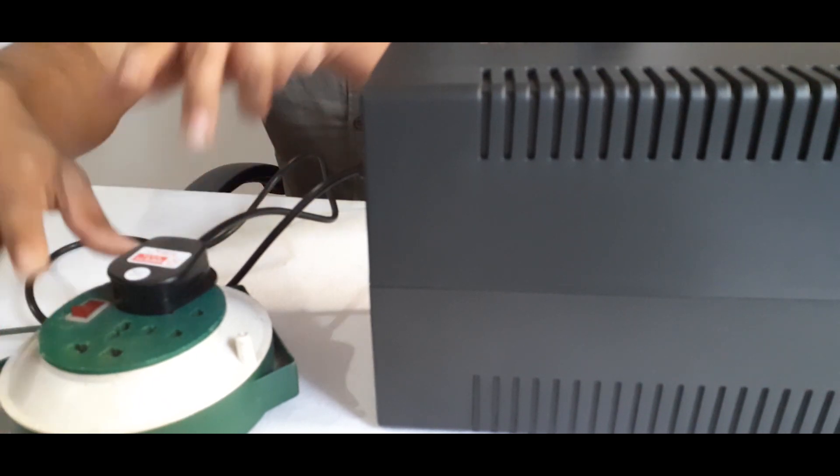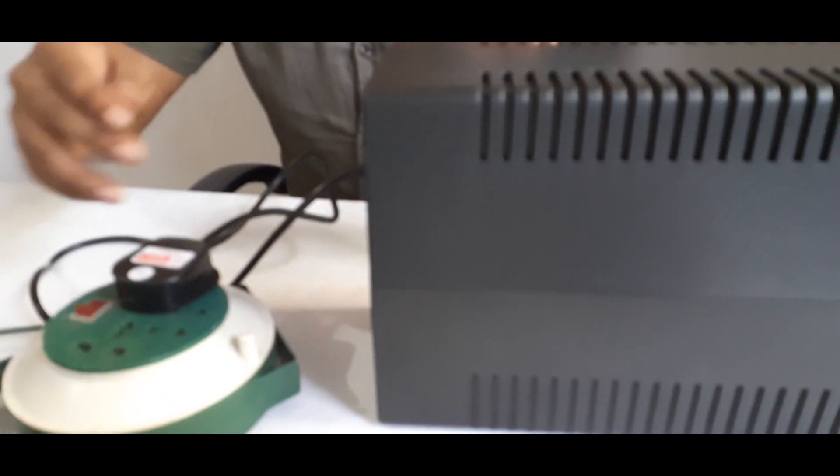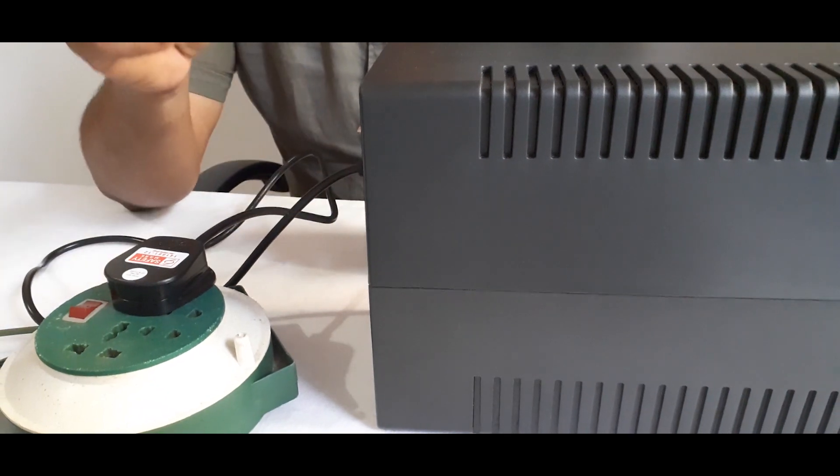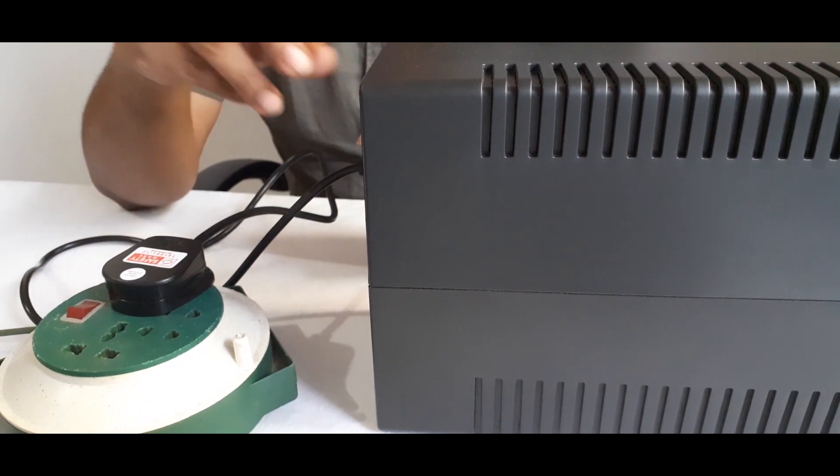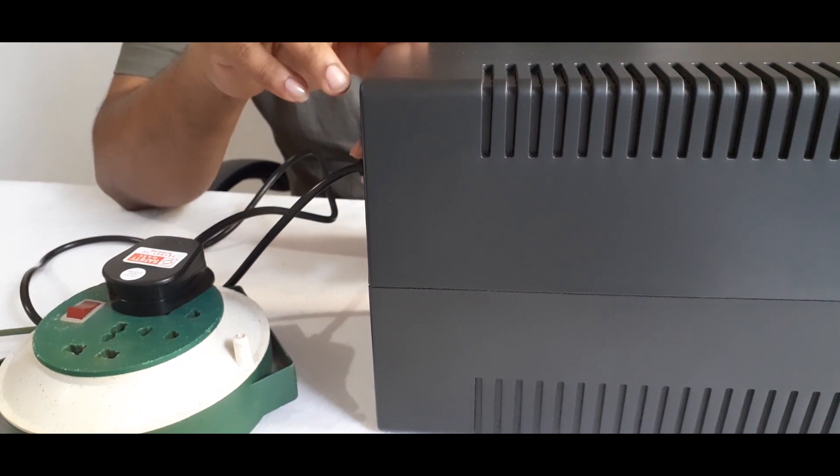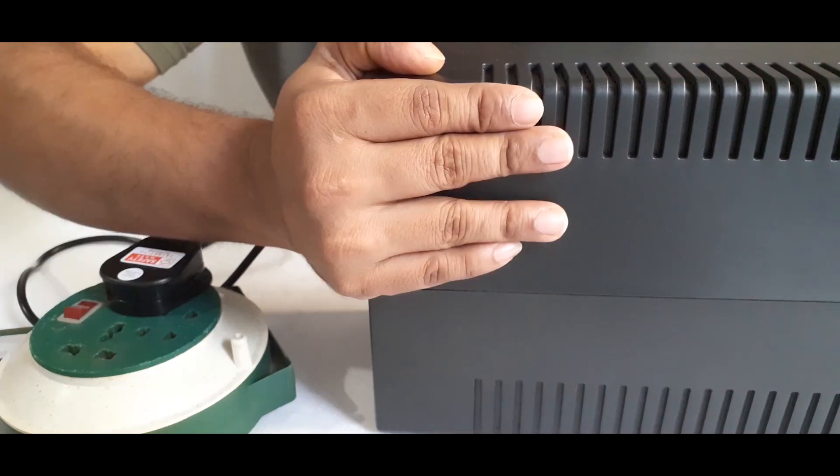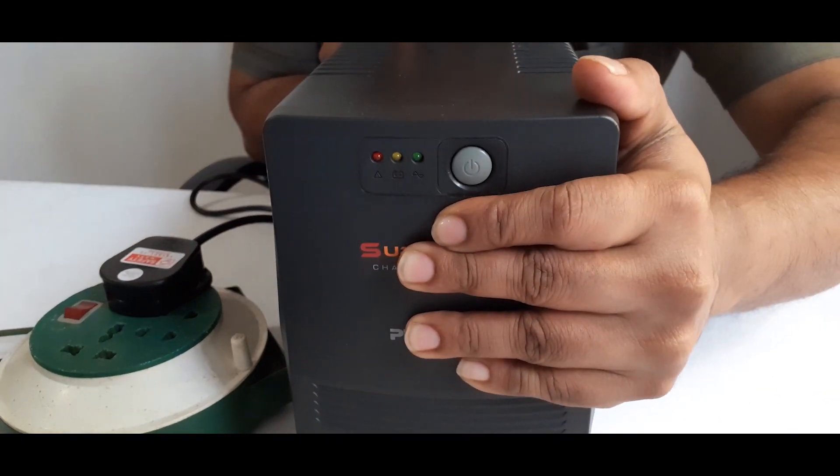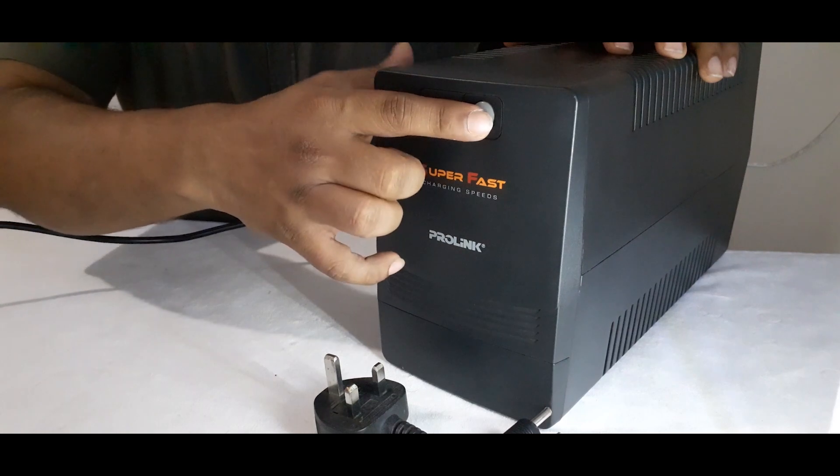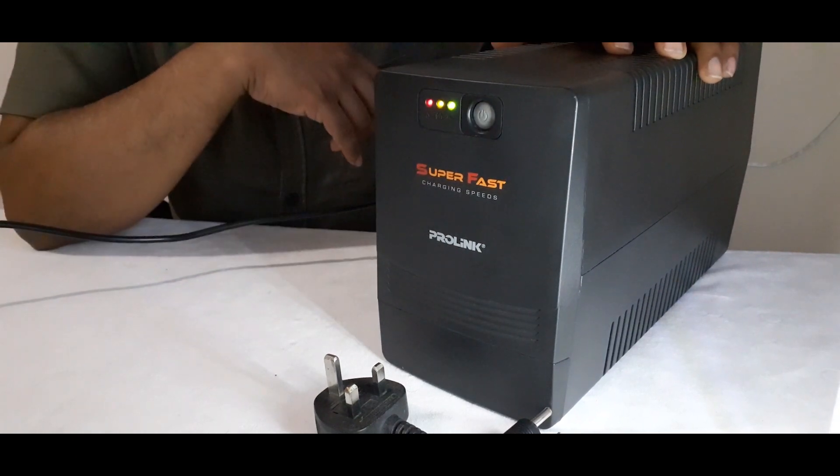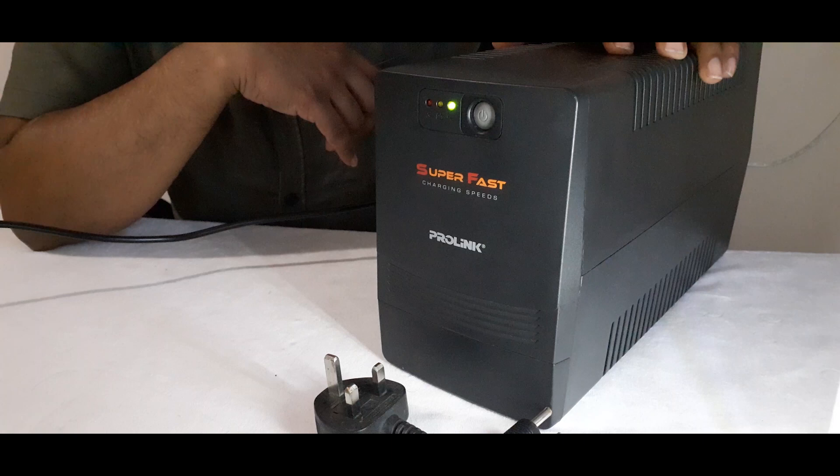When you plug the device you can hear a small sound coming from the device. That means it has the AC current. Then press the button to power it on. It starts like this.